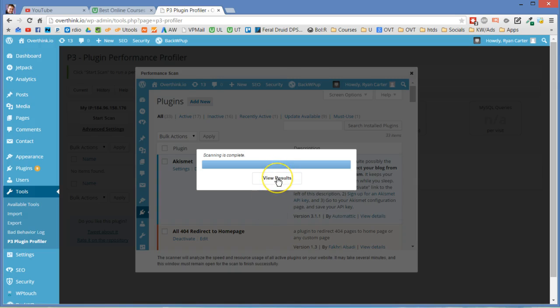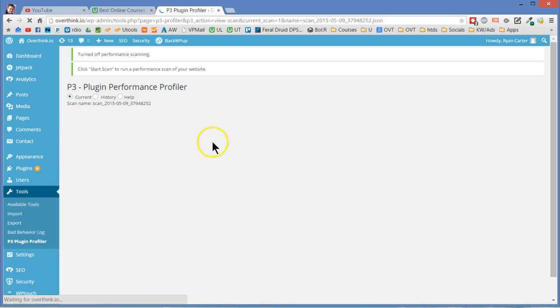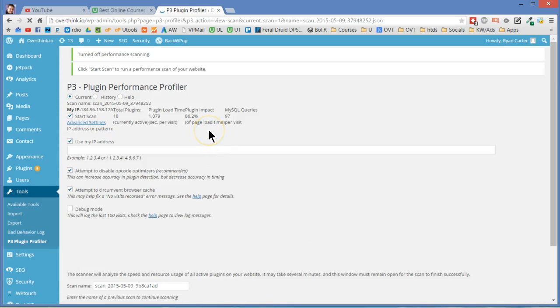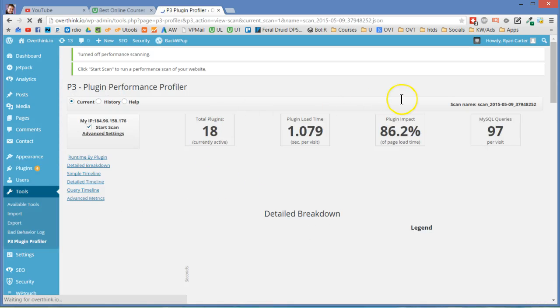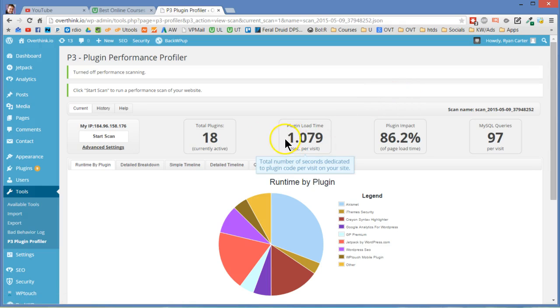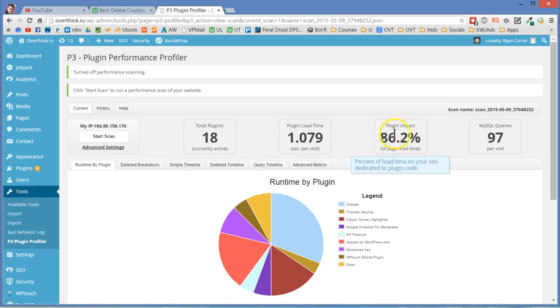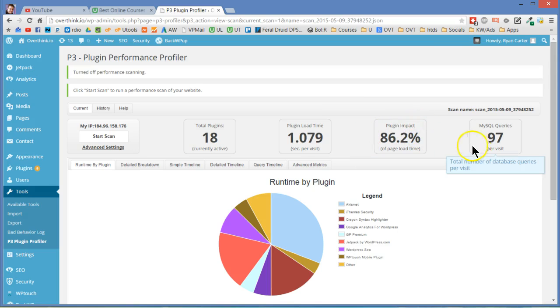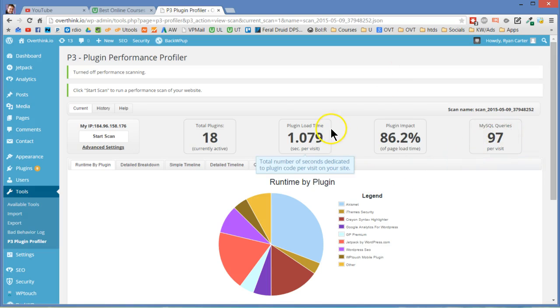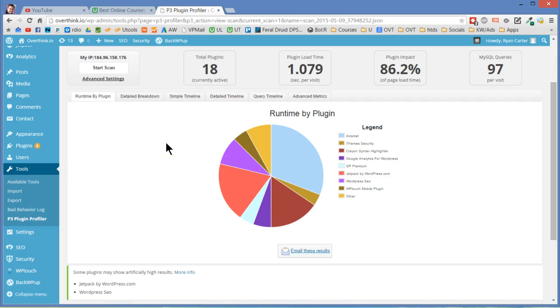So let's go click view results here and see what happened. So out of 18 plugins, let's see it refresh here. Ooh, one second per visit. So over a second is being taken up every time somebody loads the page. And 86% of the impact of the page load time is the plugin impact. 97 MySQL queries, which is nuts.